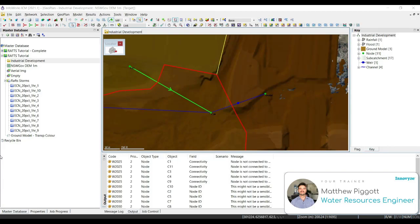In workshop 4, we're going to look at simulating and reviewing the results of our network. We're going to update our channel definition, set up the RON object, run the simulation, and view the simulation results. We're going to explore the grids, graphs, and themes, and we're going to look at exporting the results out of ICM.